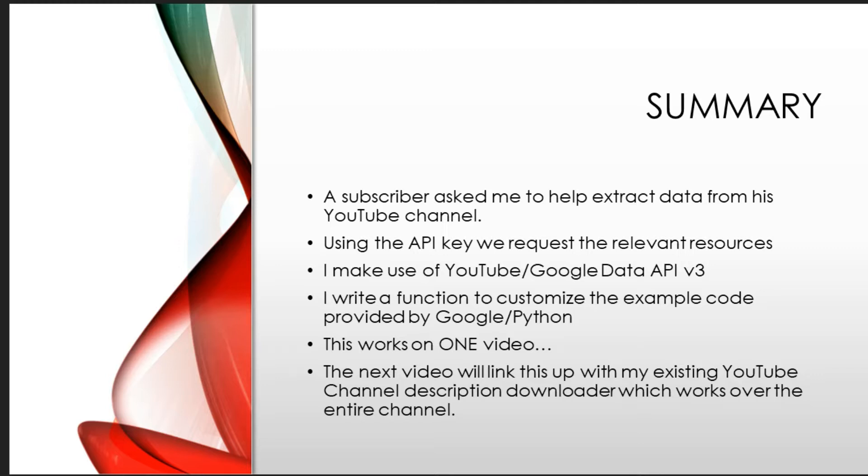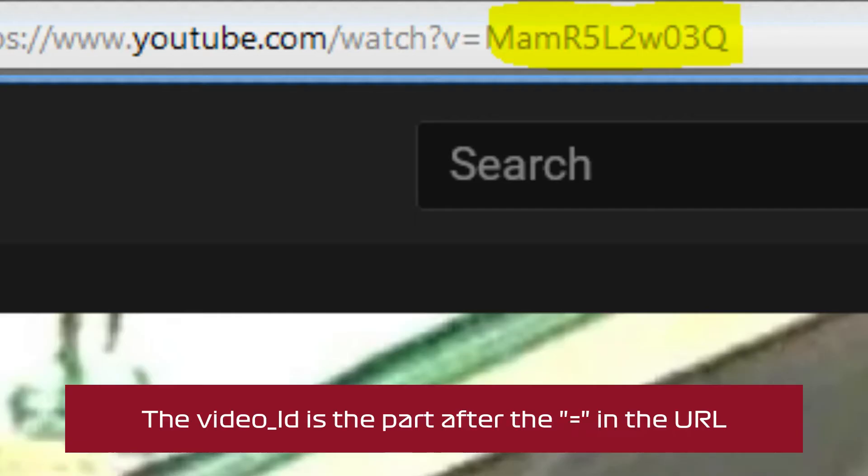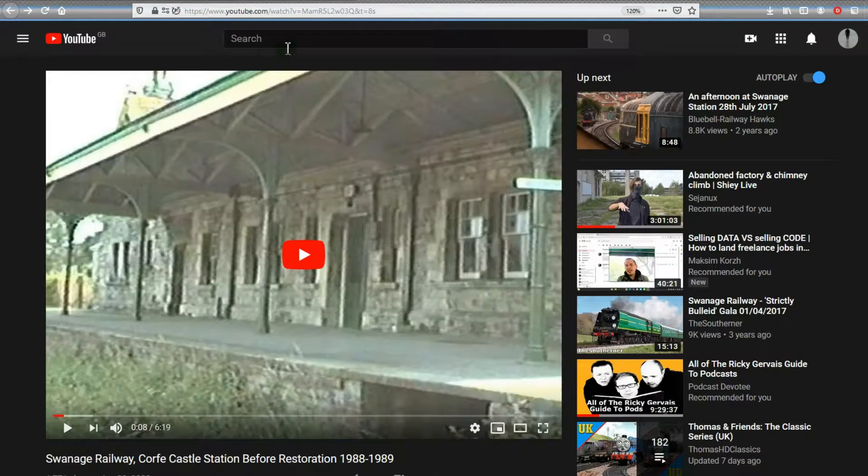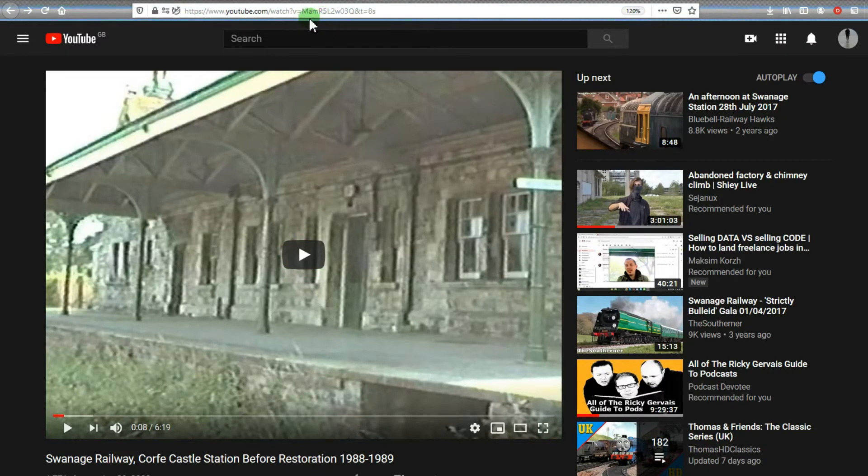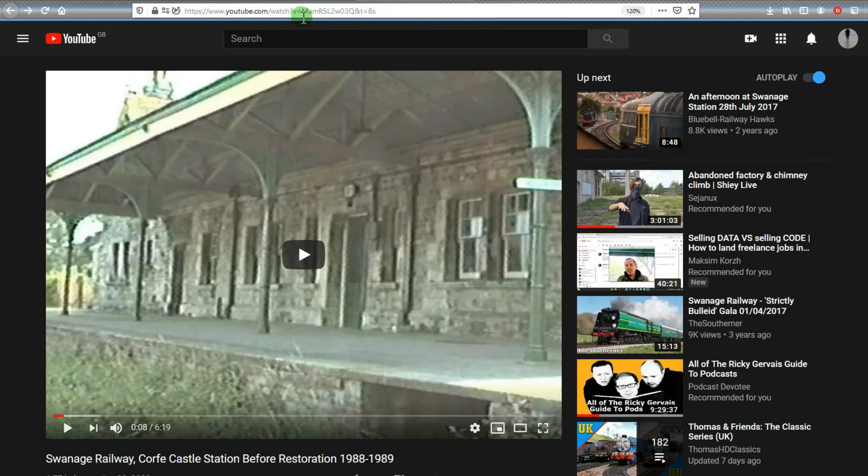I'm going to make it work on one video first. When I say it works on one video, that's using the actual video ID.